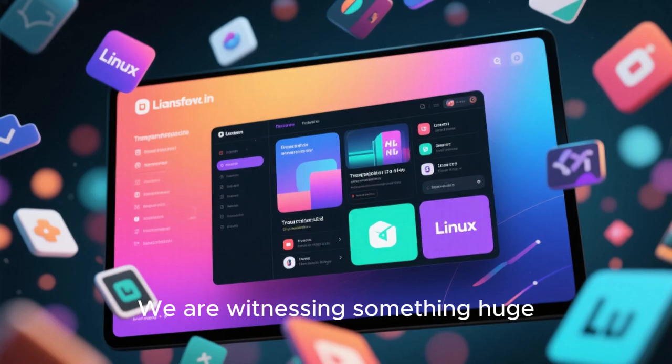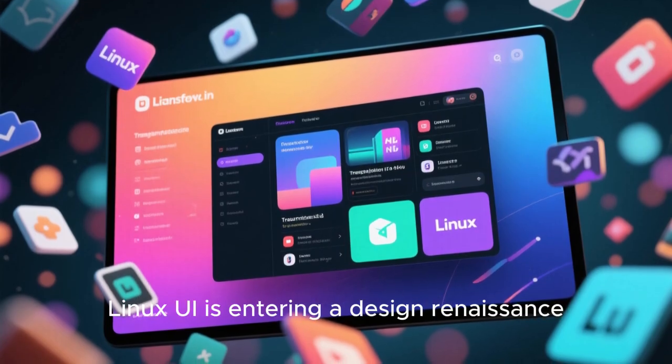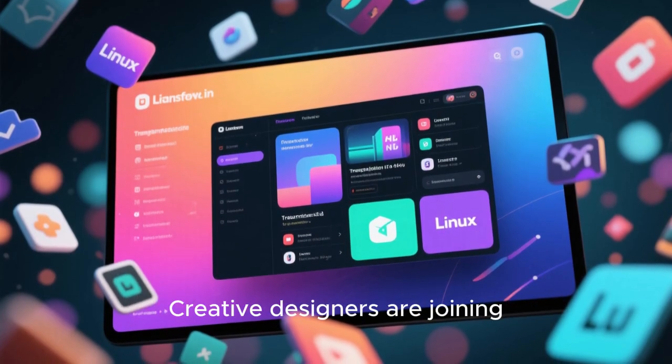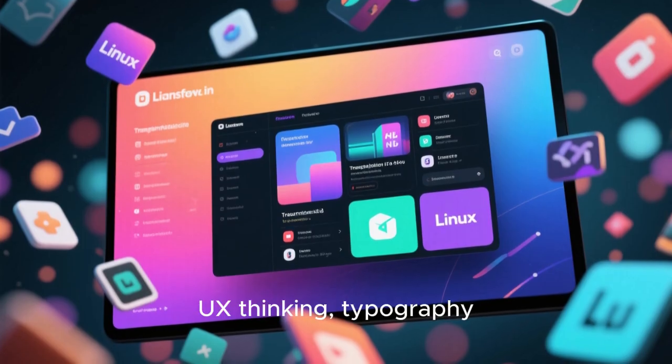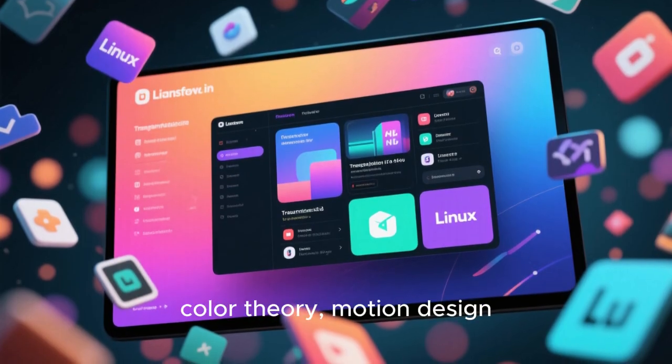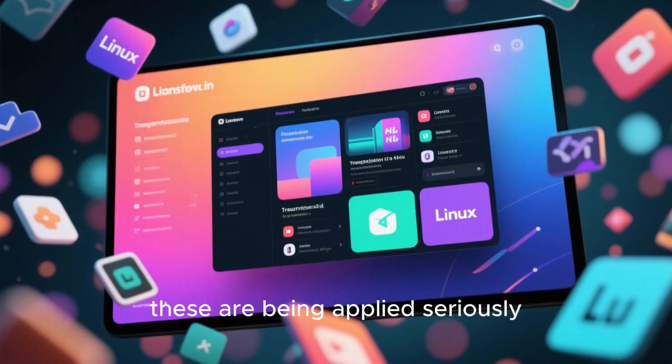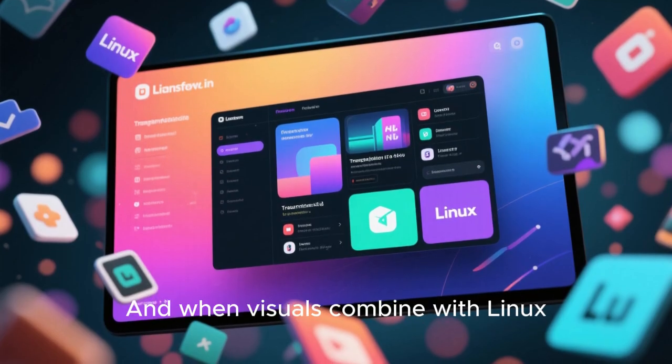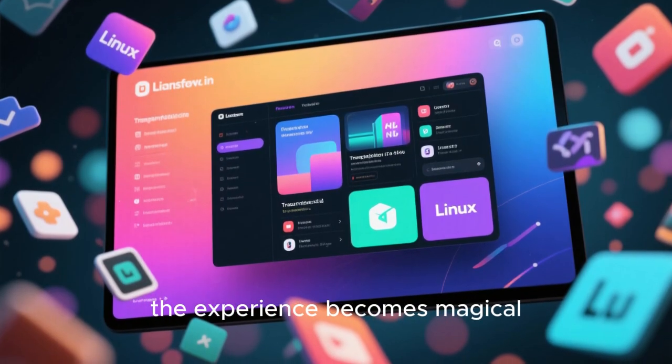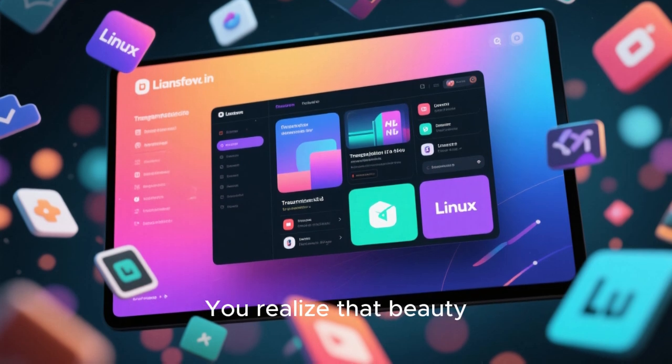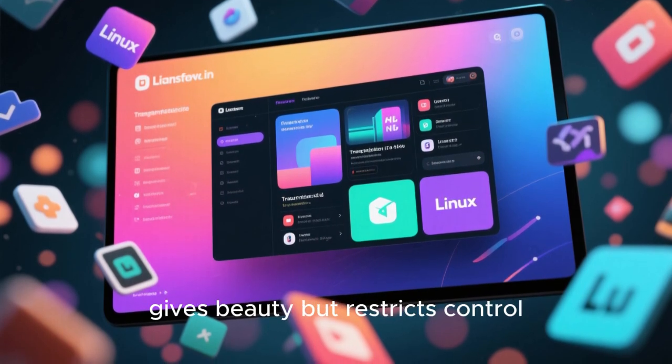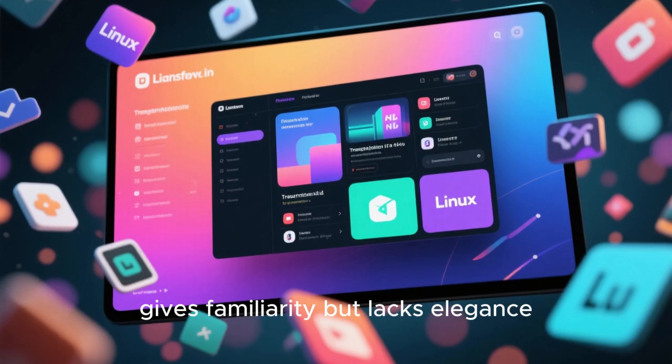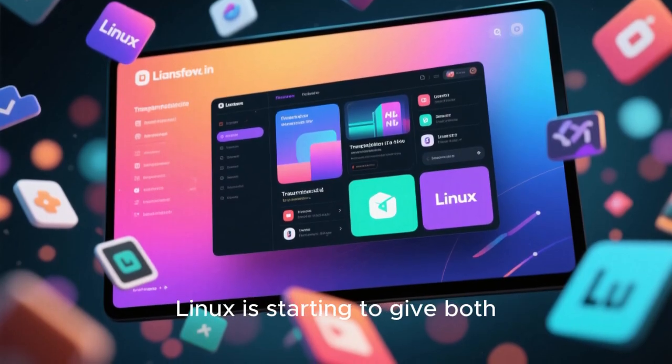We are witnessing something huge. Linux UI is entering a design renaissance. Creative designers are joining the open source world. UX thinking, typography, color theory, motion design, these are being applied seriously. And when visuals combine with Linux performance efficiency, the experience becomes magical. You realize that beauty and freedom can coexist. macOS gives beauty but restricts control. Windows gives familiarity but lacks elegance. Linux is starting to give both.